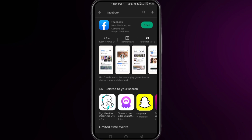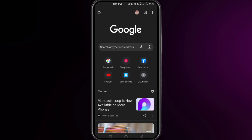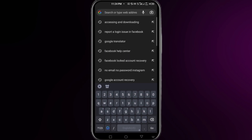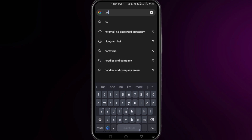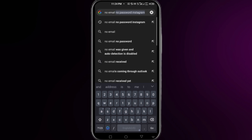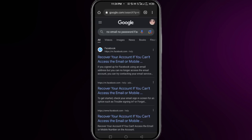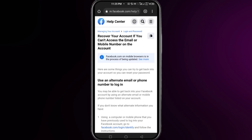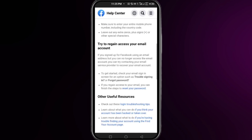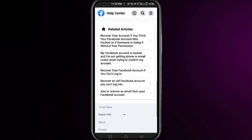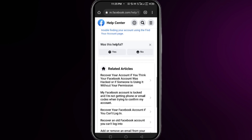Once you update your Facebook, open your browser and in a new tab search for 'no email no password Facebook.' Once you find this option, search it and open the first website that appears.